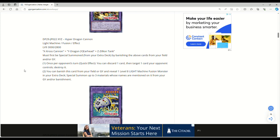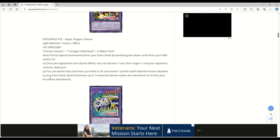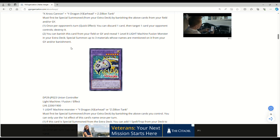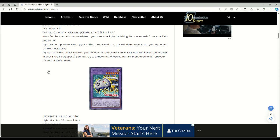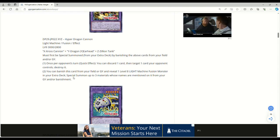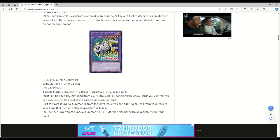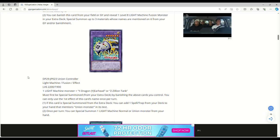This is definitely going to be fantastic ABC support, especially if they bring back union carrier. You can banish this card from your field or grave and reveal one level 8 light machine fusion monster in your extra deck, special summon up to three materials whose names are mentioned on it from your graveyard and/or banishment. It does suck that this isn't a quick effect, because then you'd have another copy of dragon buster on your field.